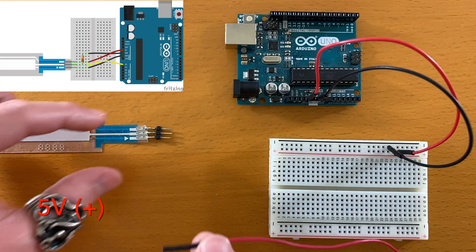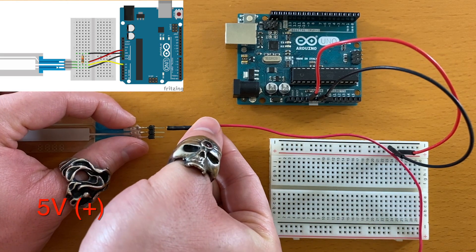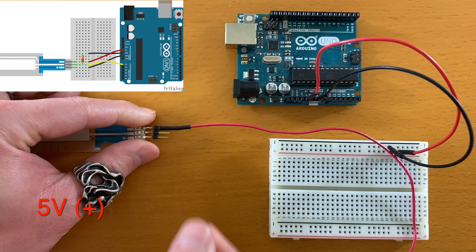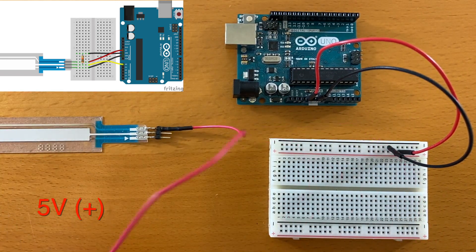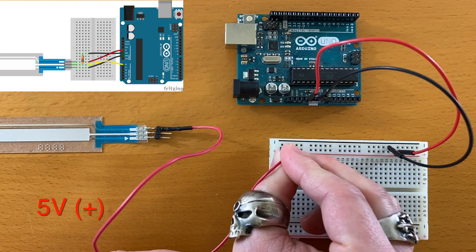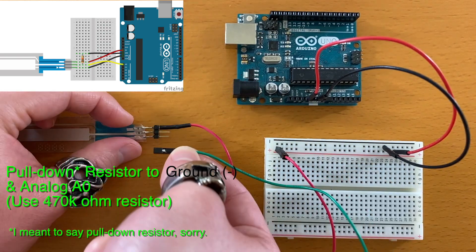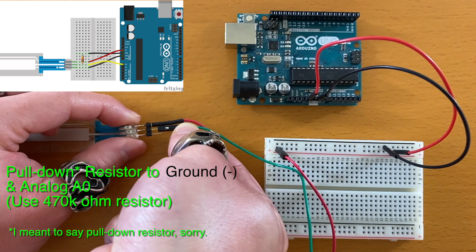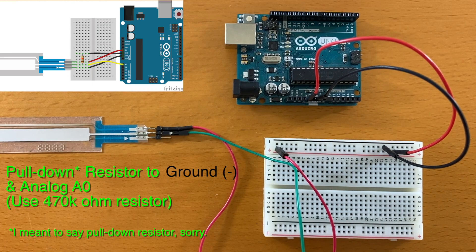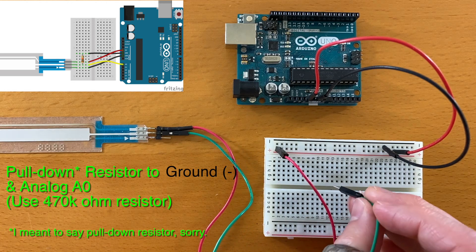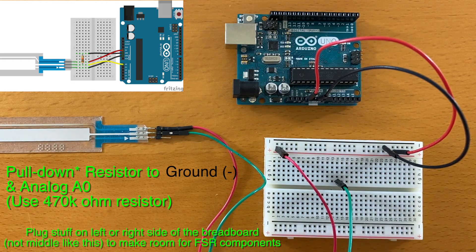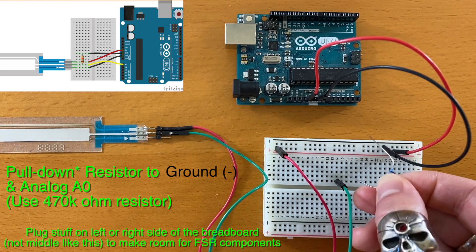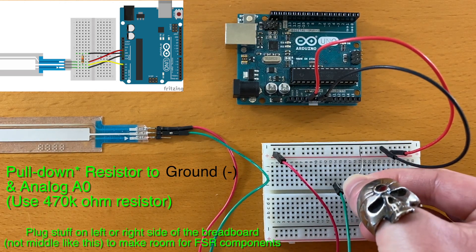This pin is connected to the 5V power. The middle pin is for the pull-up resistor and the analog input. I'm going to directly plug the resistor to ground.